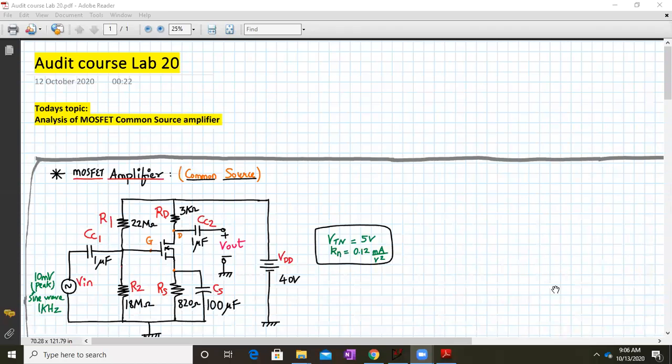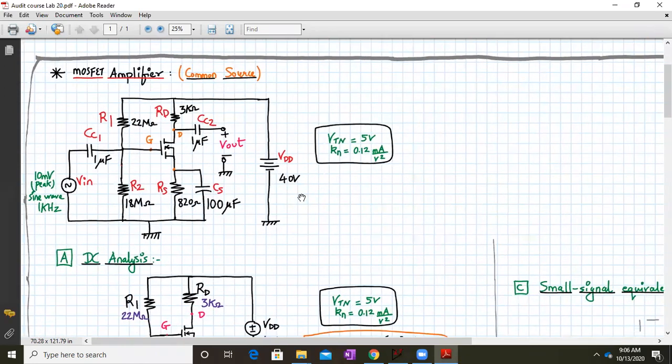Hello everyone, welcome to audit course lab number 20. Today we are going to analyze the MOSFET common source amplifier. So let us start with the analysis.